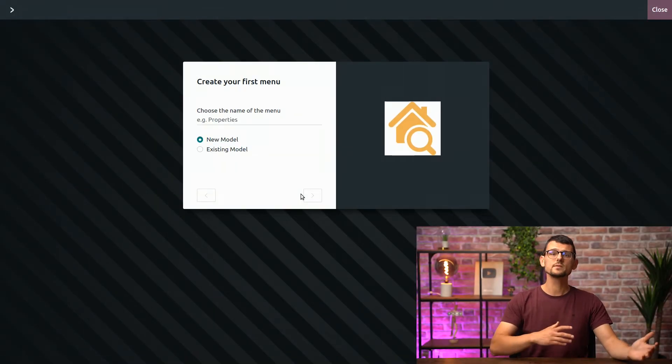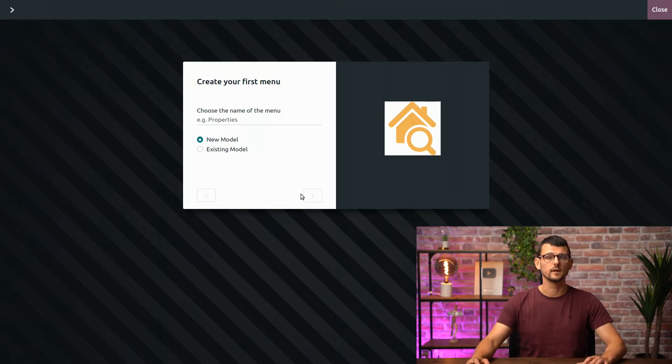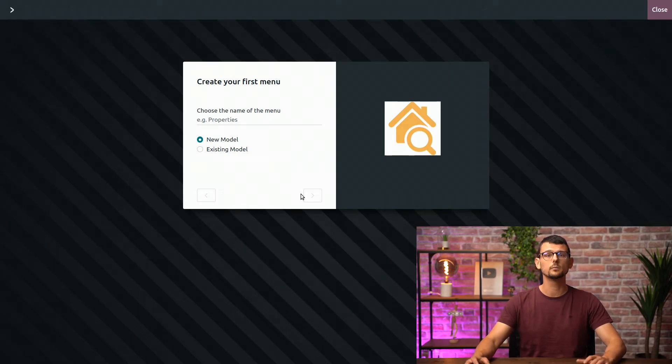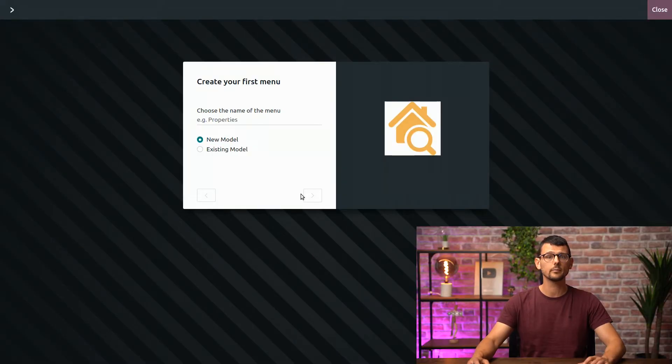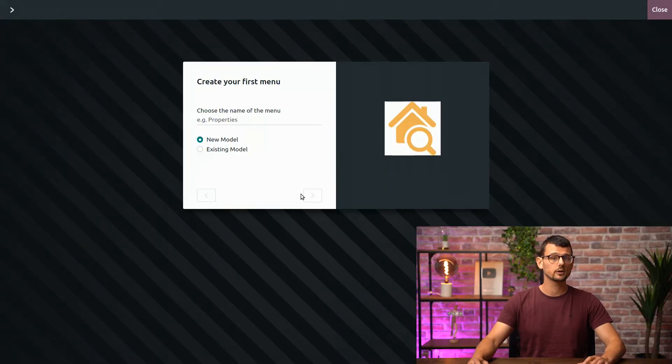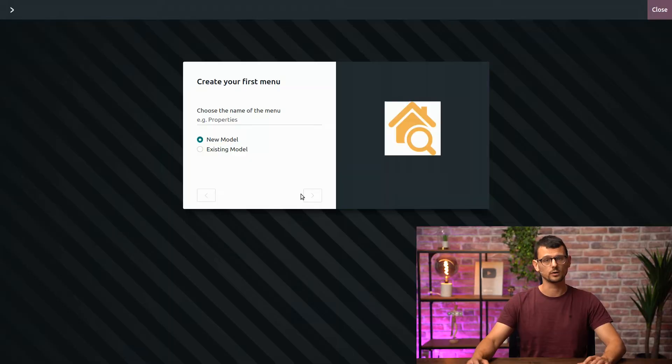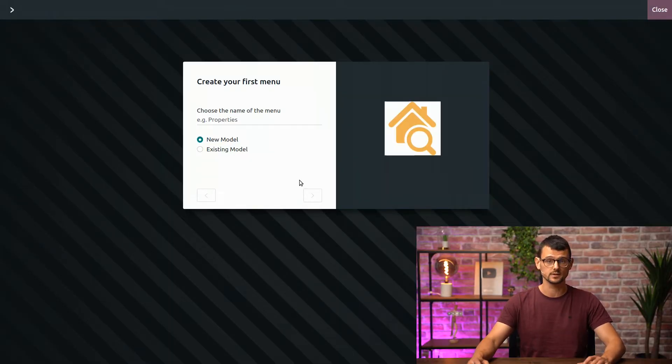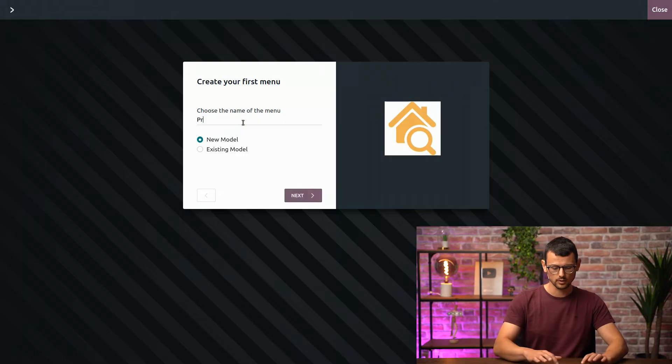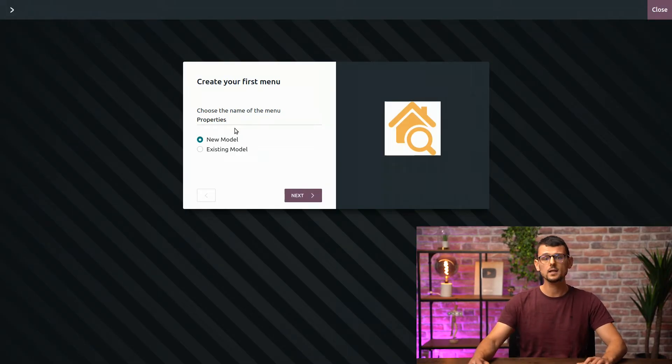Our app is called real estate, but we also need to choose what our model will be called. This one app can contain multiple models, just like the sales app has quotations, product templates, price lists and so on. Here, we will create a model for different properties, so I will name it properties and leave the selection on the new model.